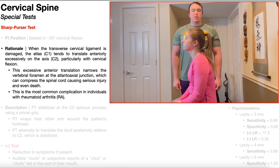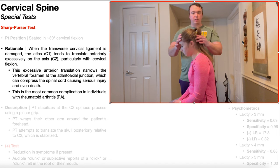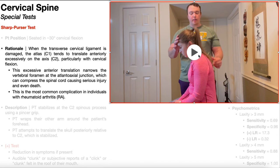This becomes more apparent when the patient goes into cervical flexion. The starting patient position for the Sharp-Purser test is about 30 degrees of cervical flexion. When the patient bends their neck forward, gravity tends to make C1 want to translate anteriorly relative to C2, and the further the patient goes into flexion, the more apparent this is. Normally, the transverse cervical ligament keeps that anterior translation in check, but if there's damage to it, you will probably have excessive anterior translation of C1 relative to C2.